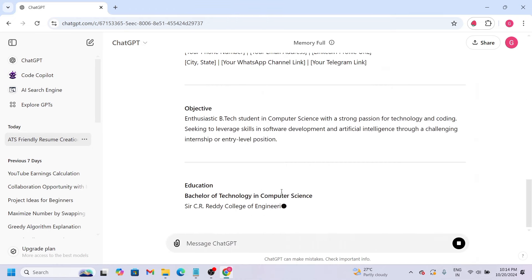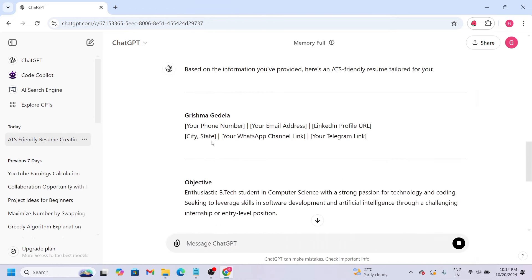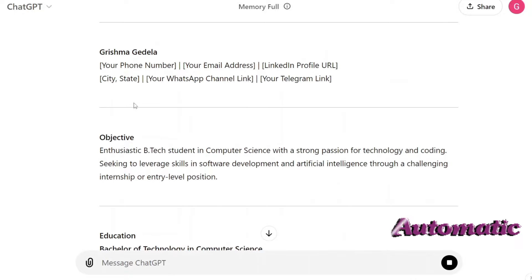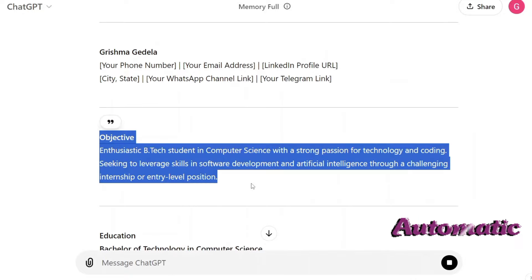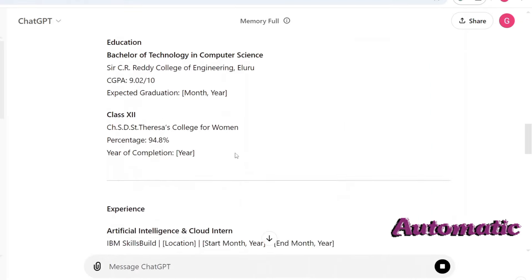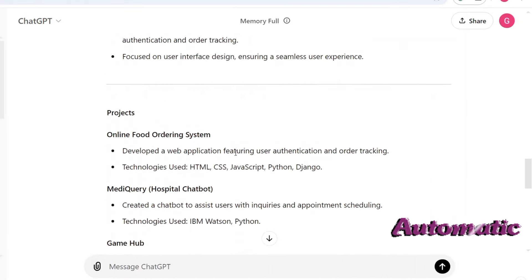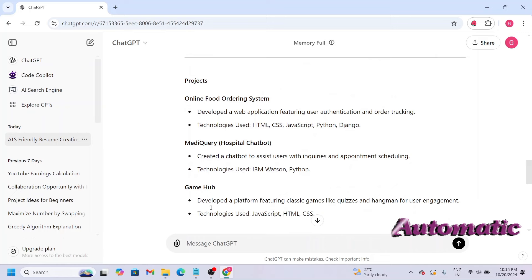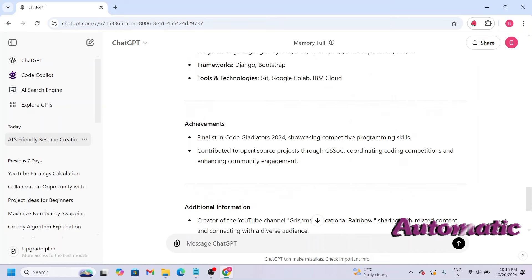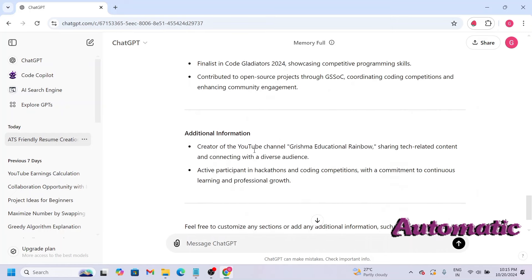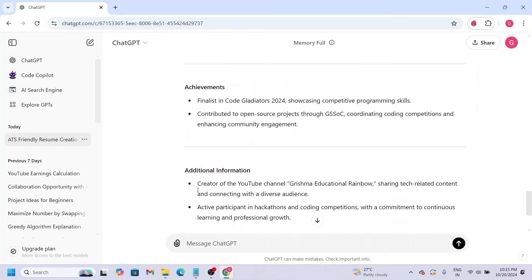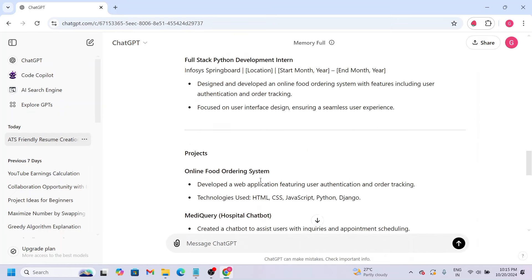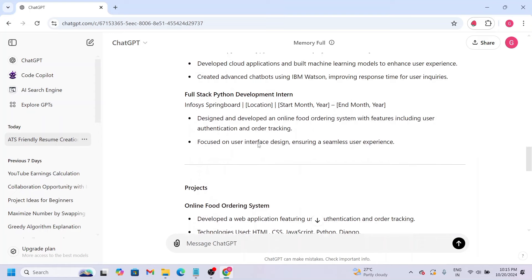Paste and enter. Now let's see - these are our profile links, objective, education, and they're mentioned here. Here are achievements, additional information, and they're all set.